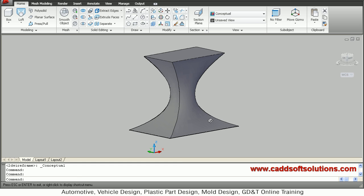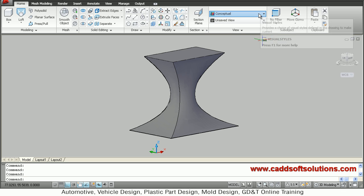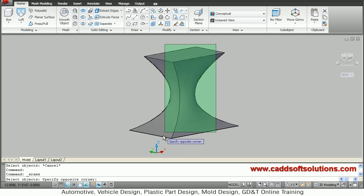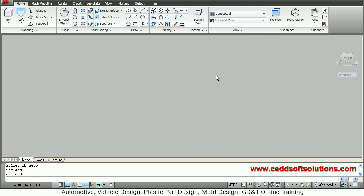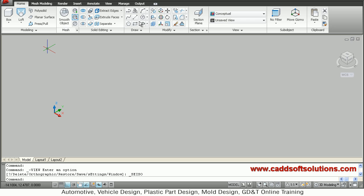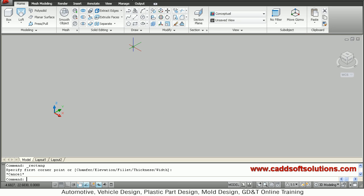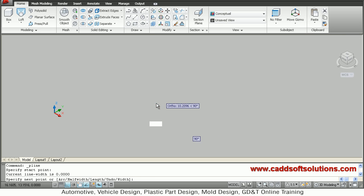There are two more options available for loft that we will see now. The next option is 'path' — how to do loft using a path. We will erase this object and create some sample objects for the loft command. Before creating the rectangle, we will create one path, and at the ends of that path we will create the shapes. The path should be a polyline, so we will use the polyline tool.